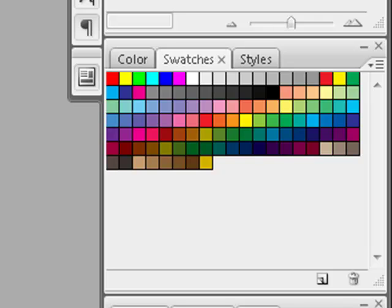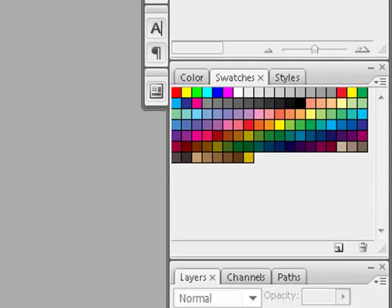When you're working on a digital project and you've found the perfect color combination online, you may like to create a custom color swatch using these colors. You could take a screenshot of the website or download images from the web and then pull them into Photoshop or Elements, but if you'd like to save yourself a few steps, some time, and computer resources, you can try this method instead.